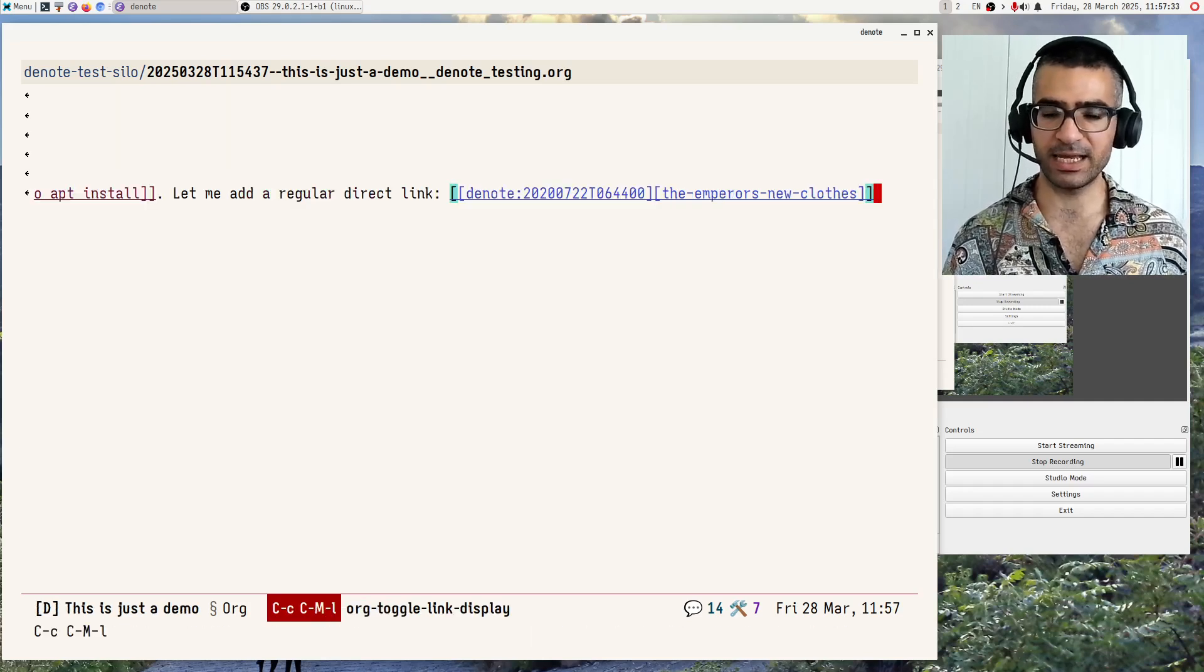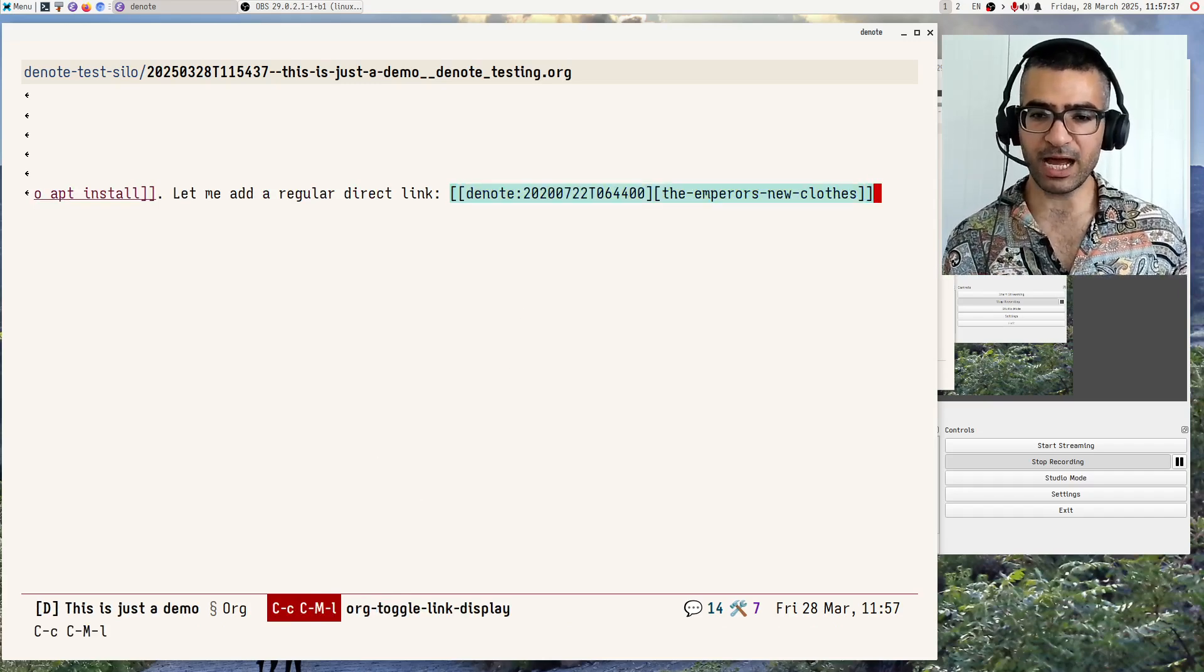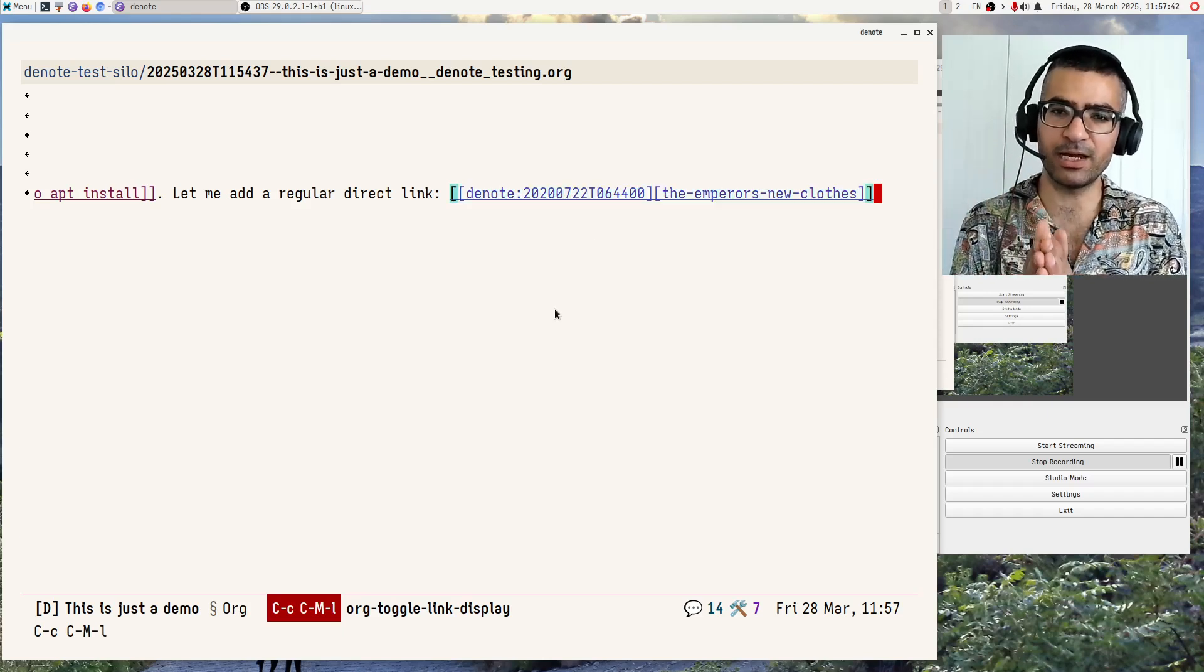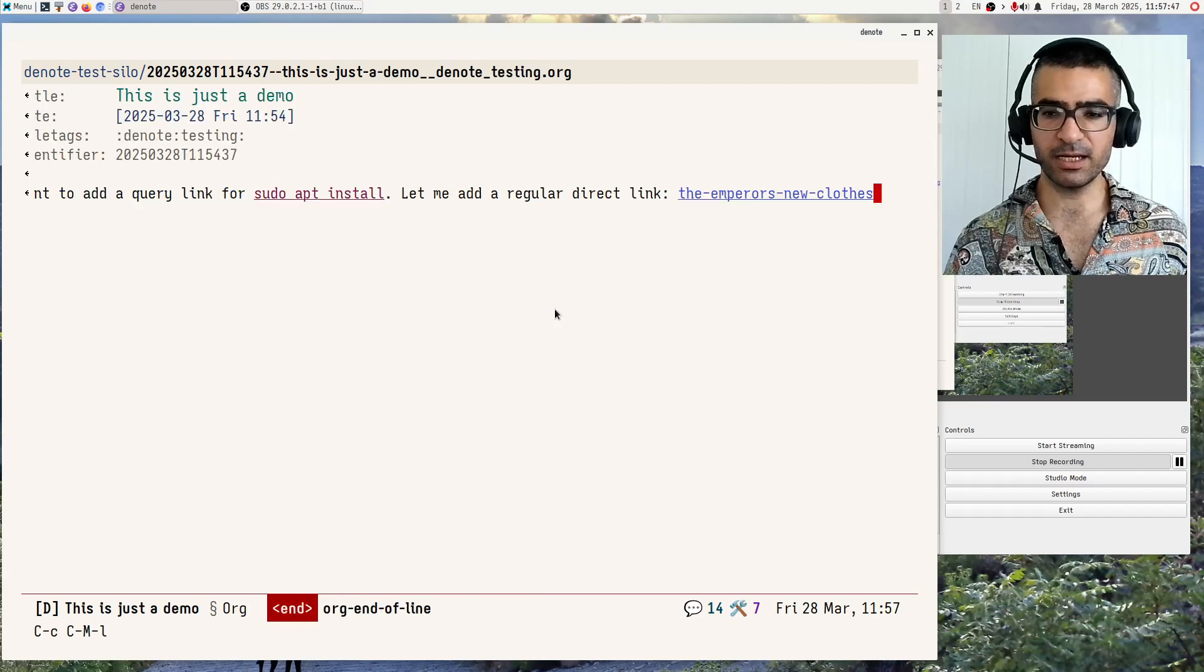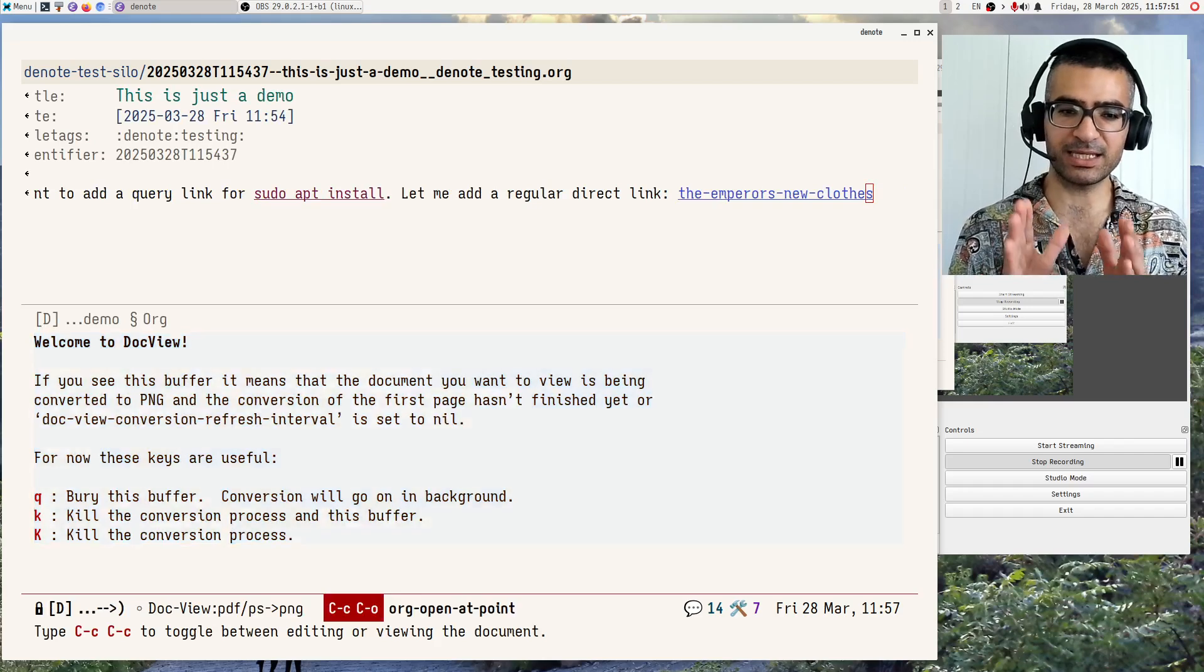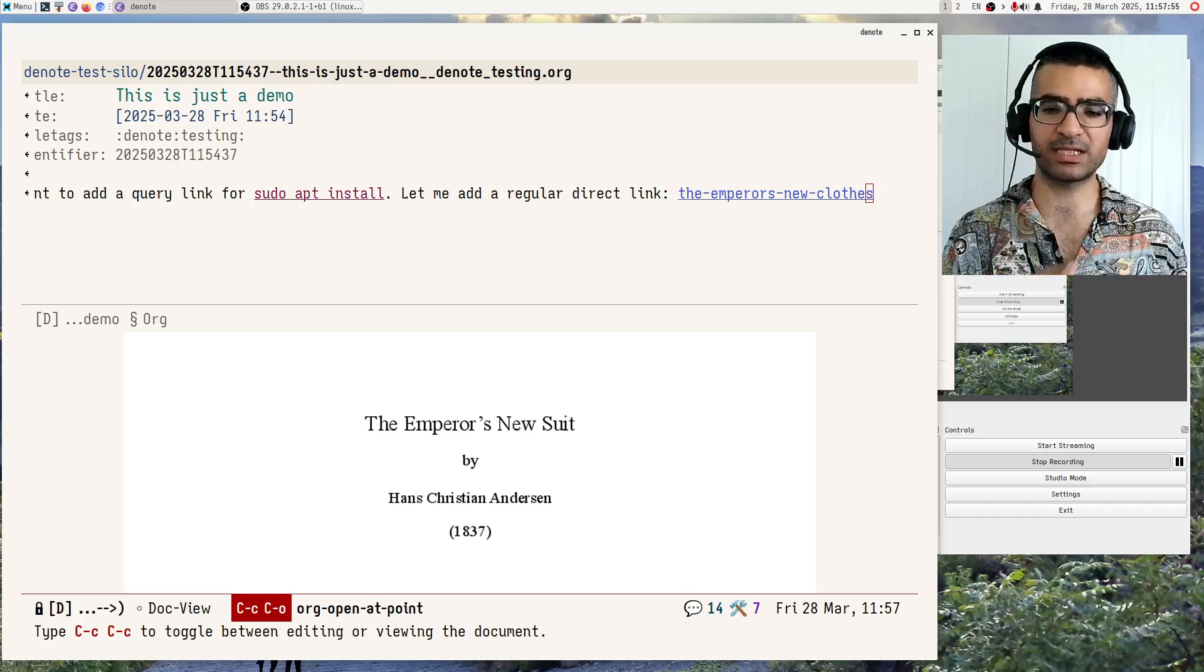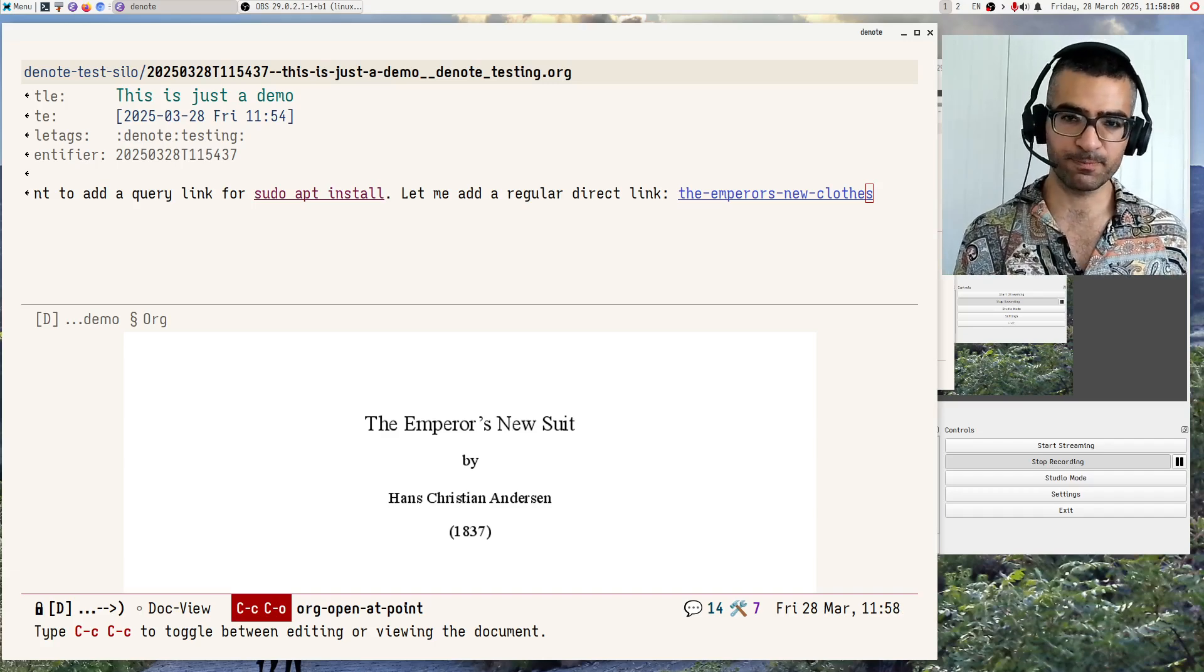Let's expand the links and see what we have. You will see that the links over here have the Denote hyperlink type and then the unique identifier of that file. And I will just hide the links again. If I interact with this link now, what will happen is that Emacs will visit the file. This is the direct link. It won't do any kind of search. This is what we have always supported.